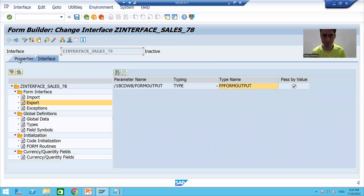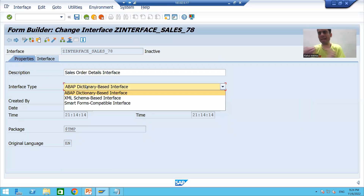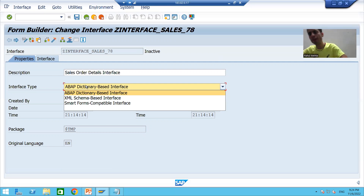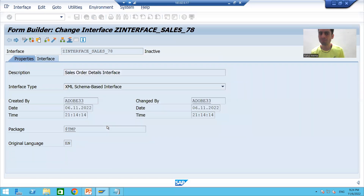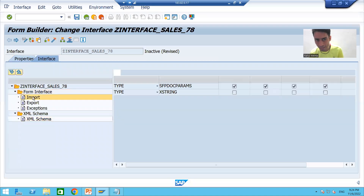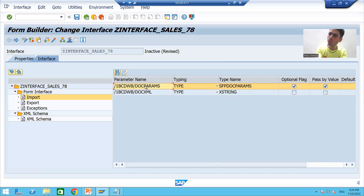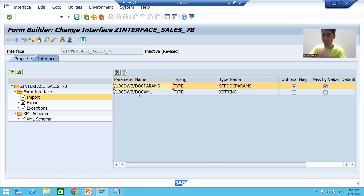For the second type — XML schema based interface — you should use this interface whenever you are going for form designing through the Form Builder of Web Dynpro ABAP. If I choose the second type, you can see we get different input and output parameters. Previously we had only one input parameter; now we have two input parameters.